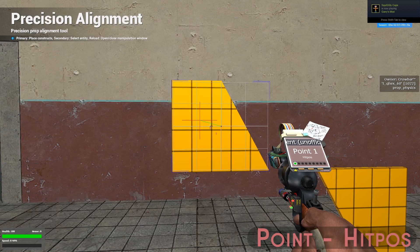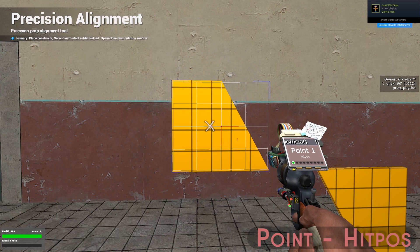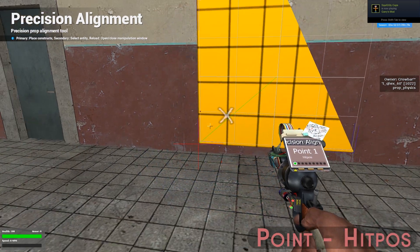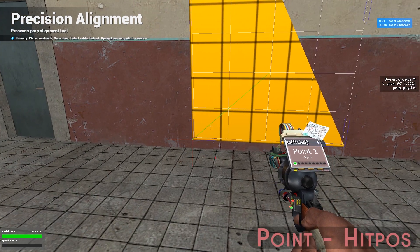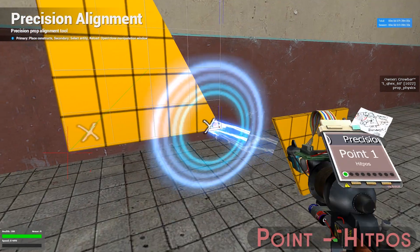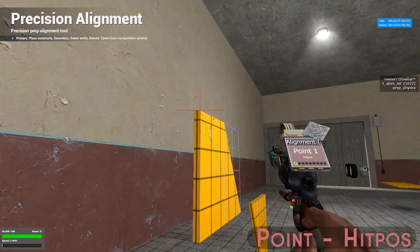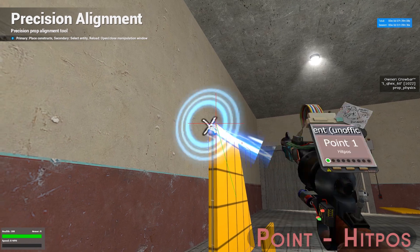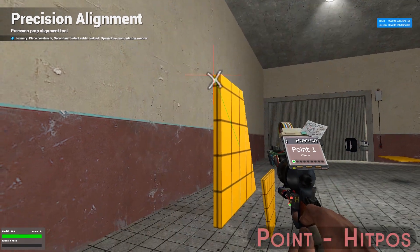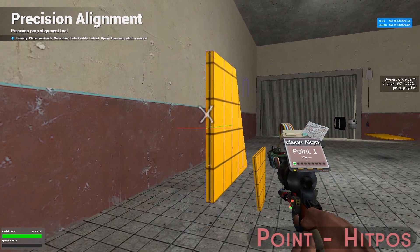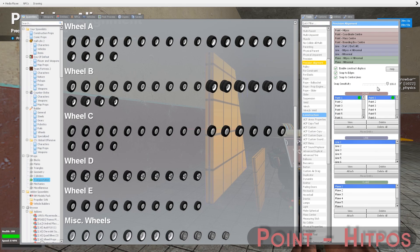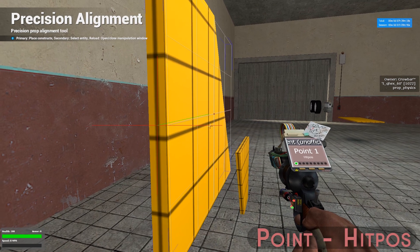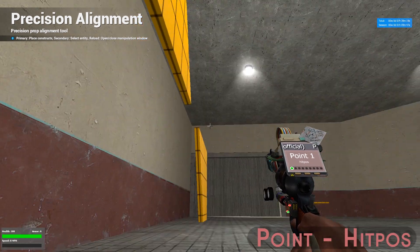If you change your Snap Sensitivity to 100, it's going to immediately snap to the center mass of the prop. Or if you click down towards the corners, it's going to snap towards those corners. Same thing for the sides — it's going to snap wherever you are nearest to with Snap 100 selected. But for now, we're going to change that down to Point 1 so we have full control of where we're going to click.